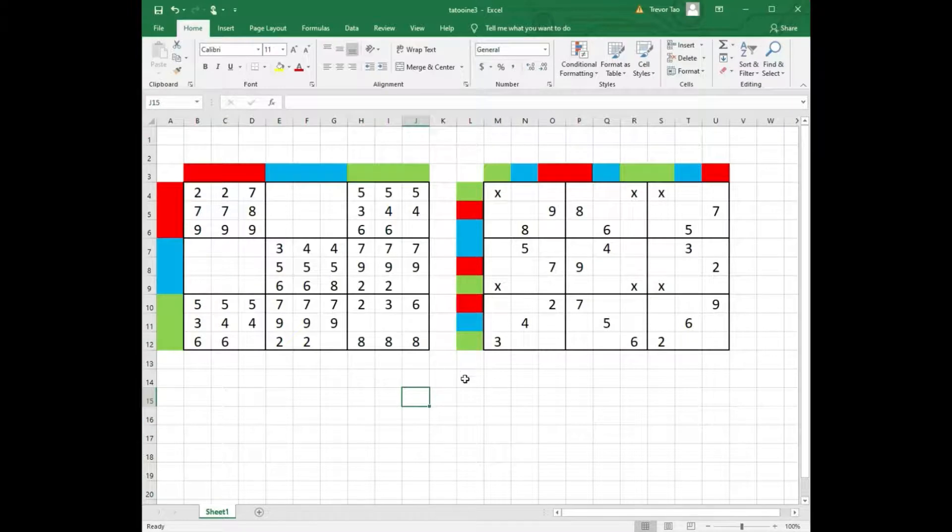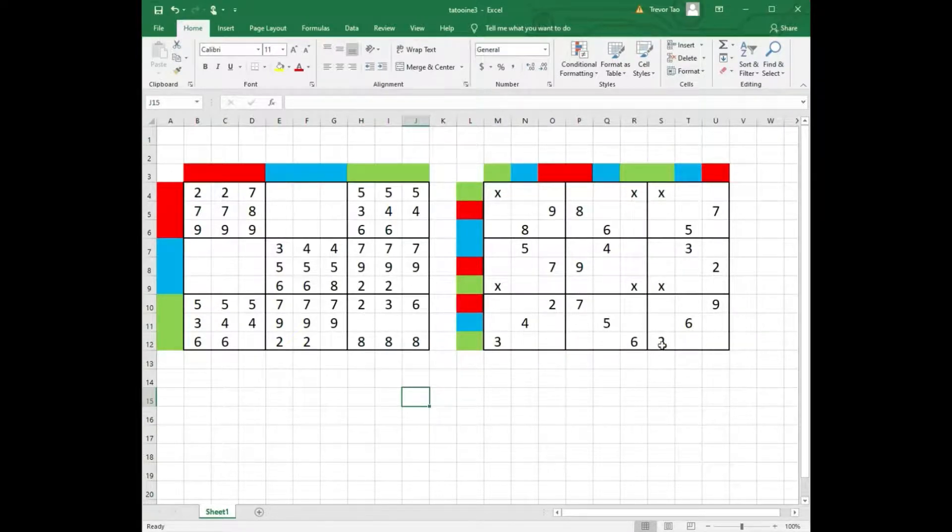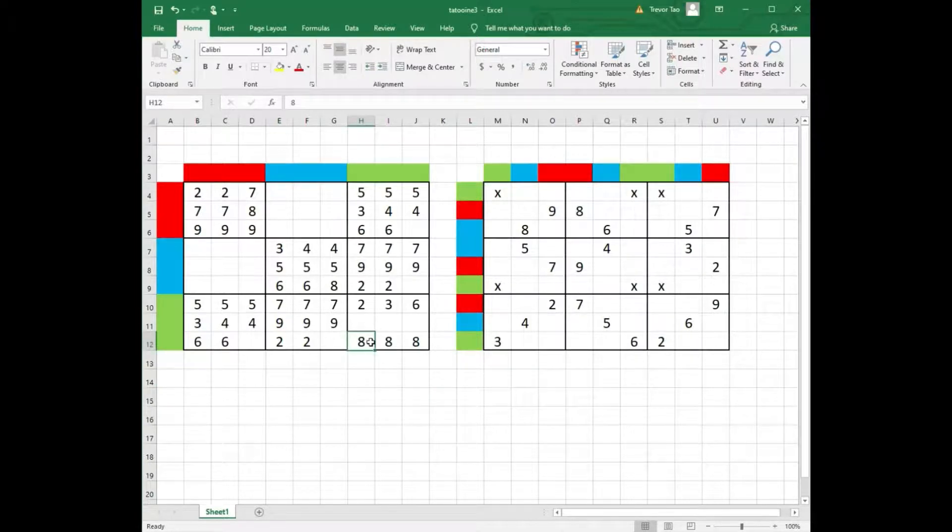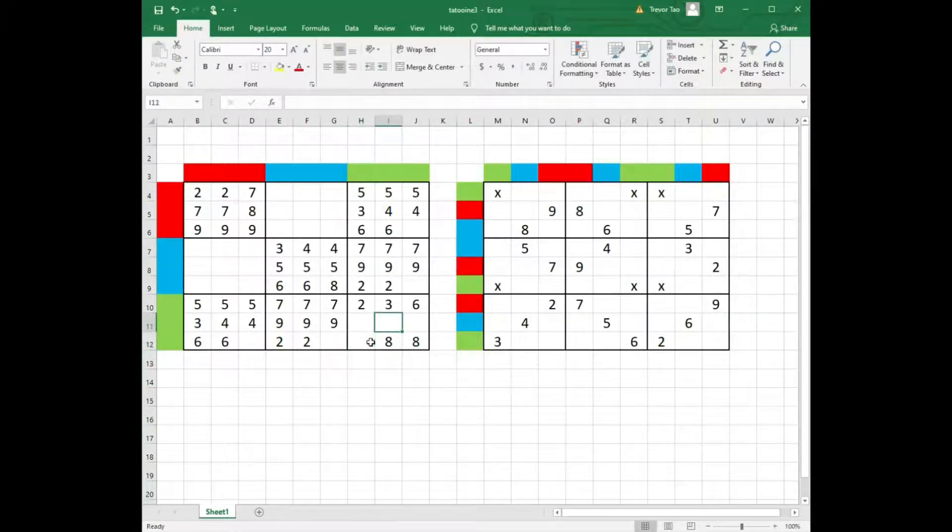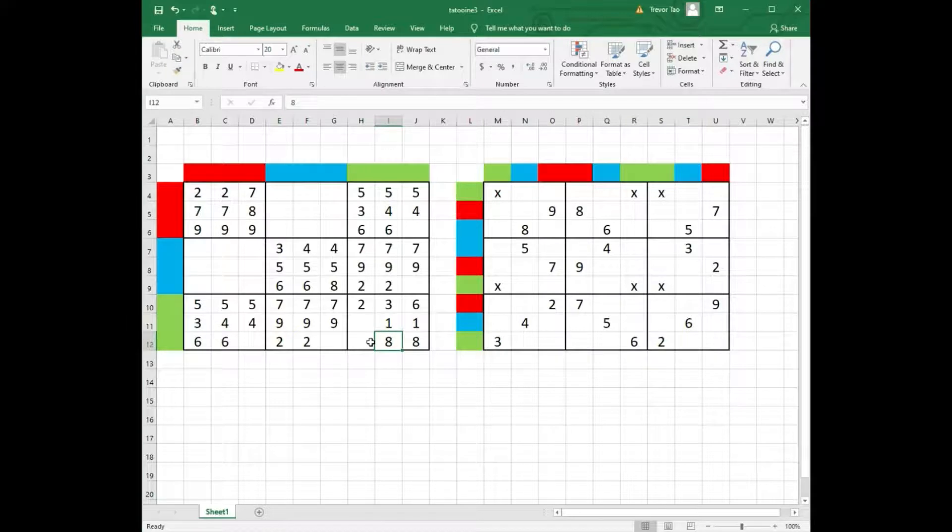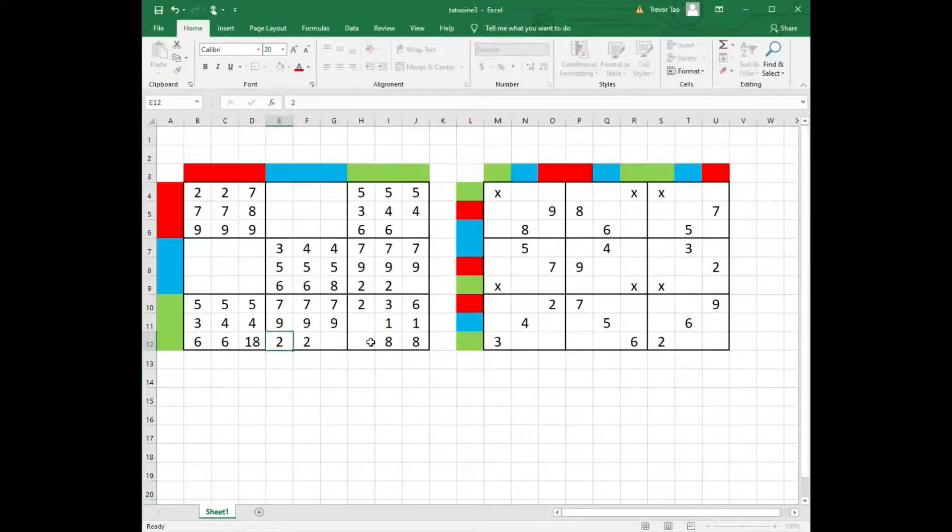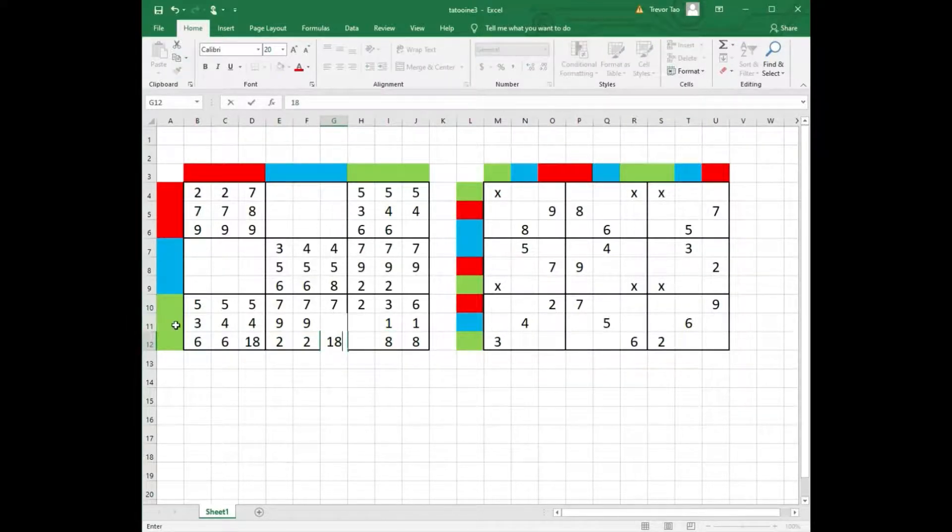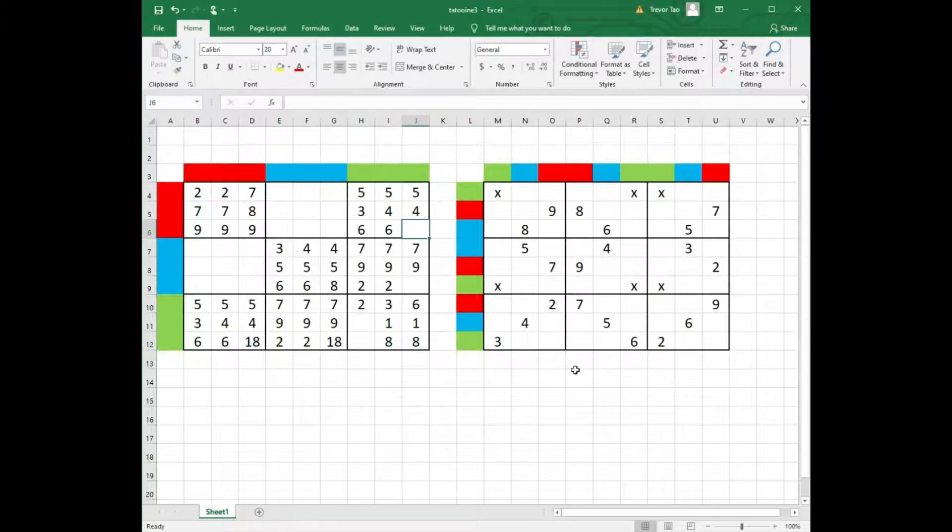For the same reason, we can't have 3 eights in box 9. We run into the same problem. Therefore, we must have 2 eights and 2 ones in box 9. And this gives us a 1-8 pair in row 7, 8, 9 and also a 1-8 pair in column 7, 8, 9.